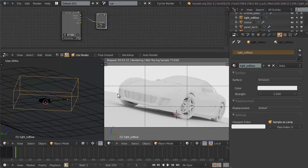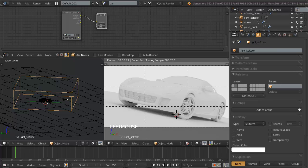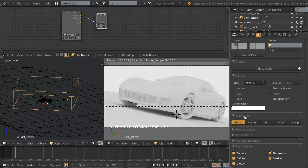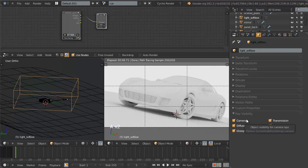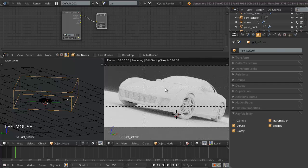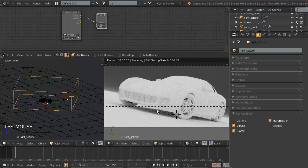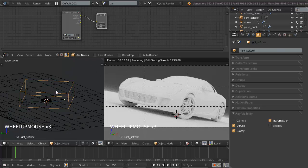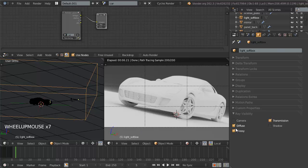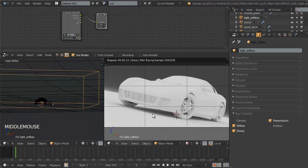We've got one problem — the soft box is cutting off our background. To fix this, we go to the object properties and disable a couple of the Ray Visibility options. Ray Visibility allows us to restrict which types of light rays can see this object. If we disable Camera, the camera can no longer see this object. We also want to disable Shadow so it doesn't cast shadows from other lights, and we'll disable Glossy so it doesn't show up in glossy reflections — we want it to be just a basic additional global illumination source.